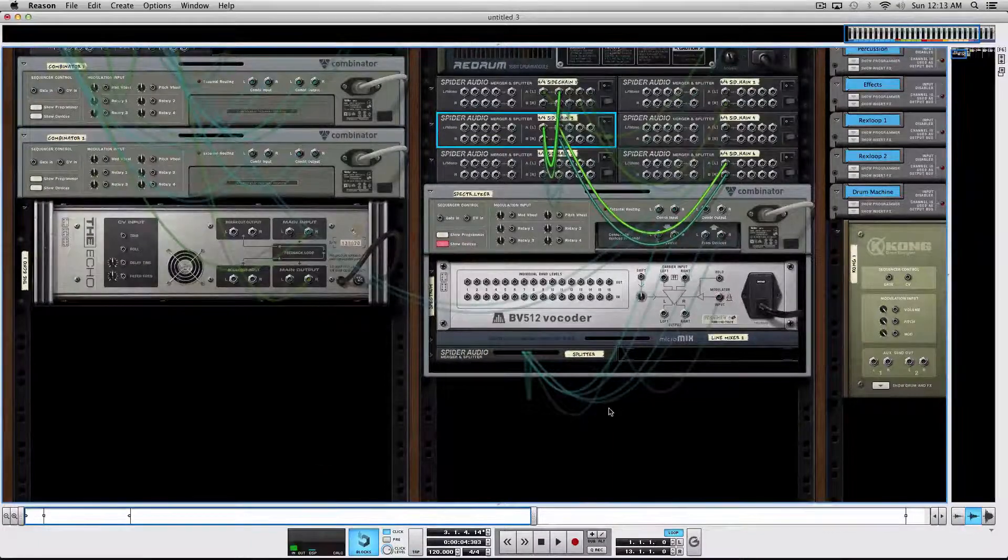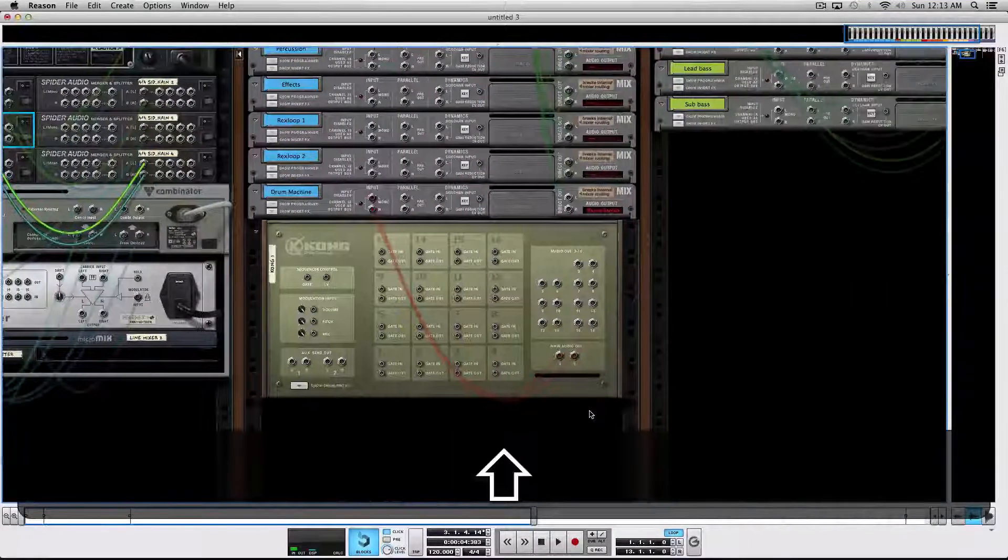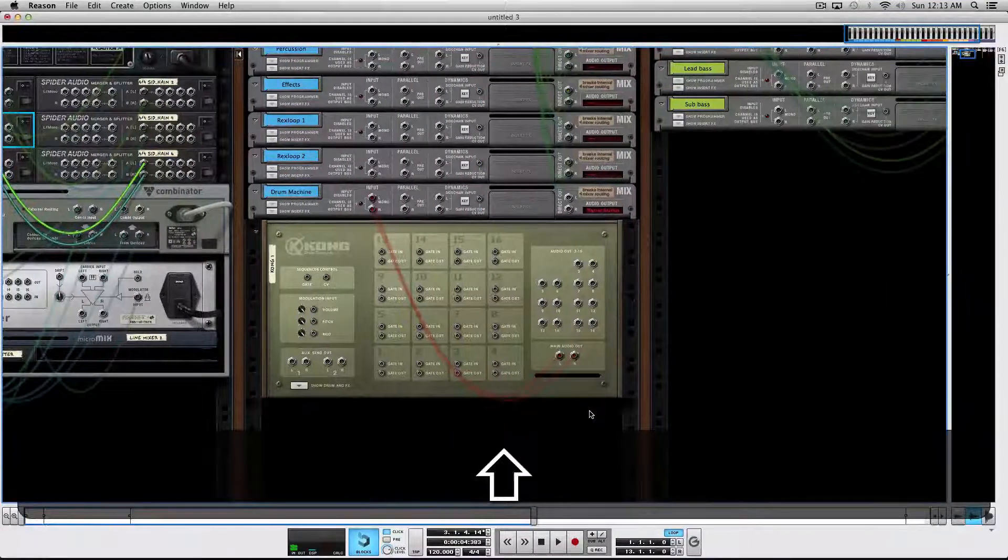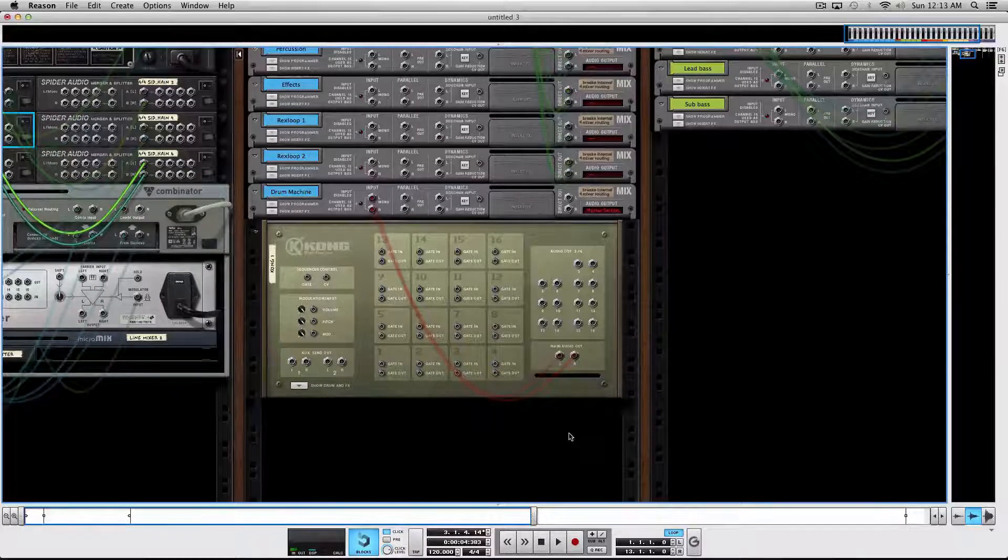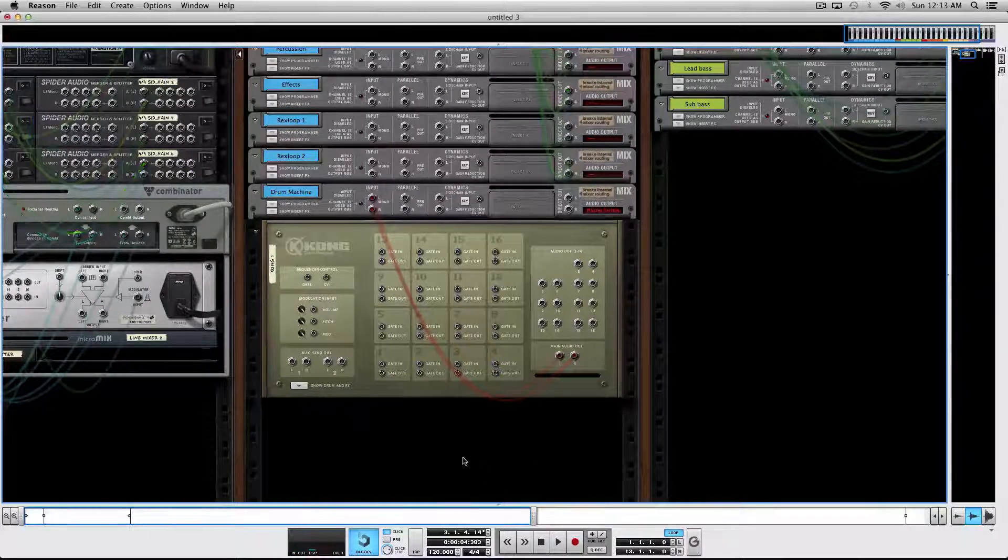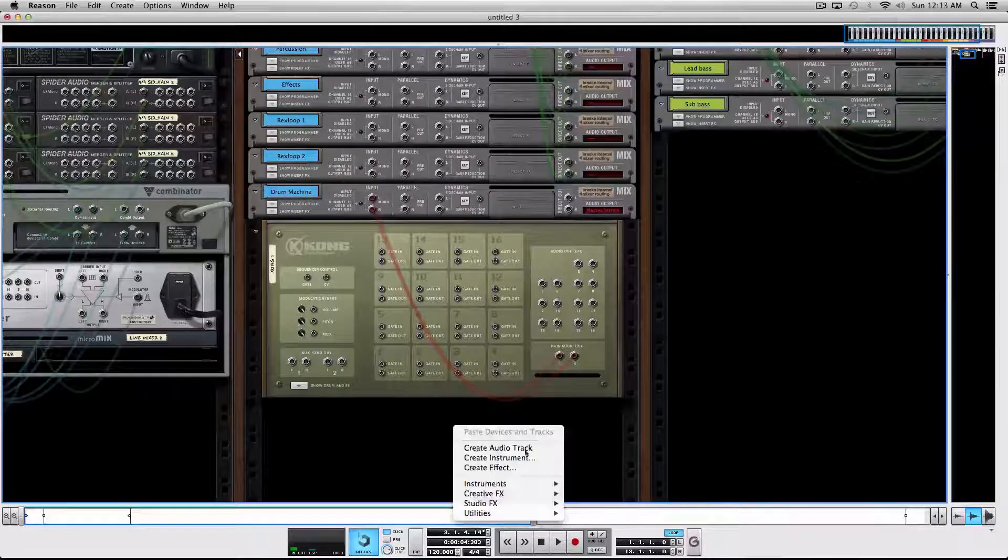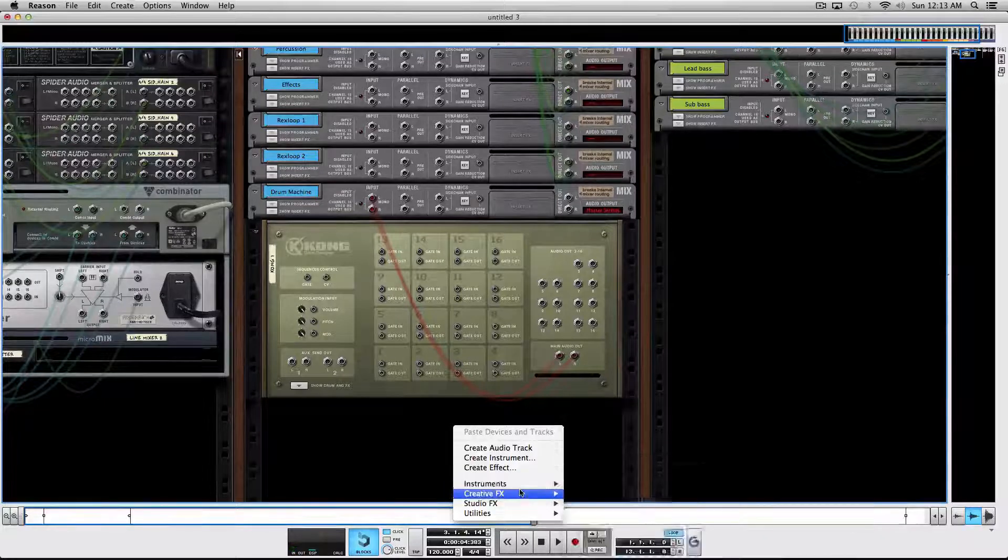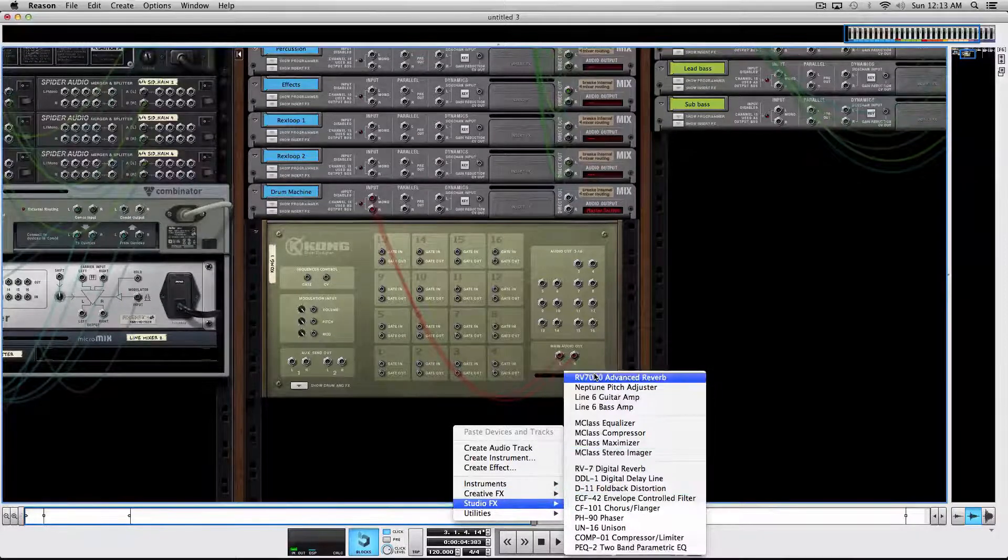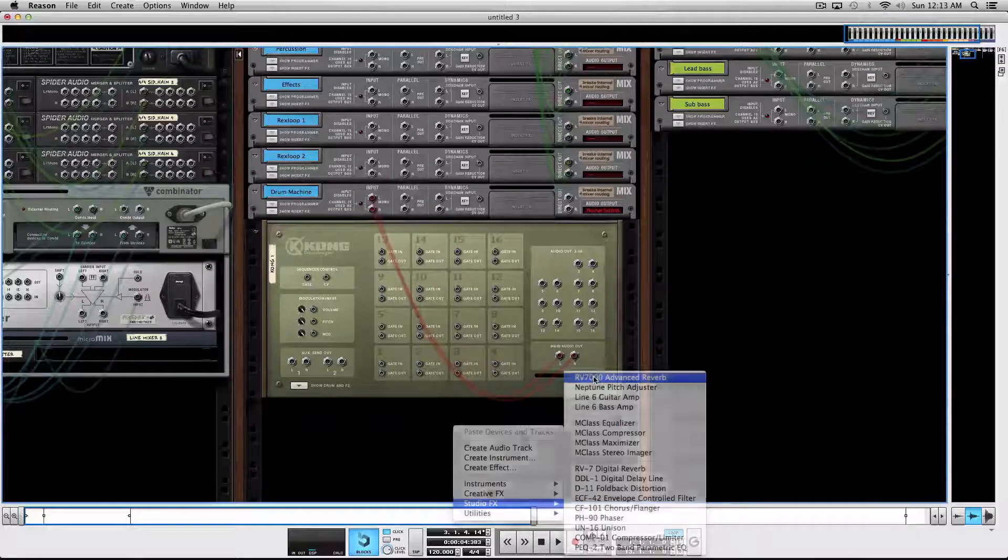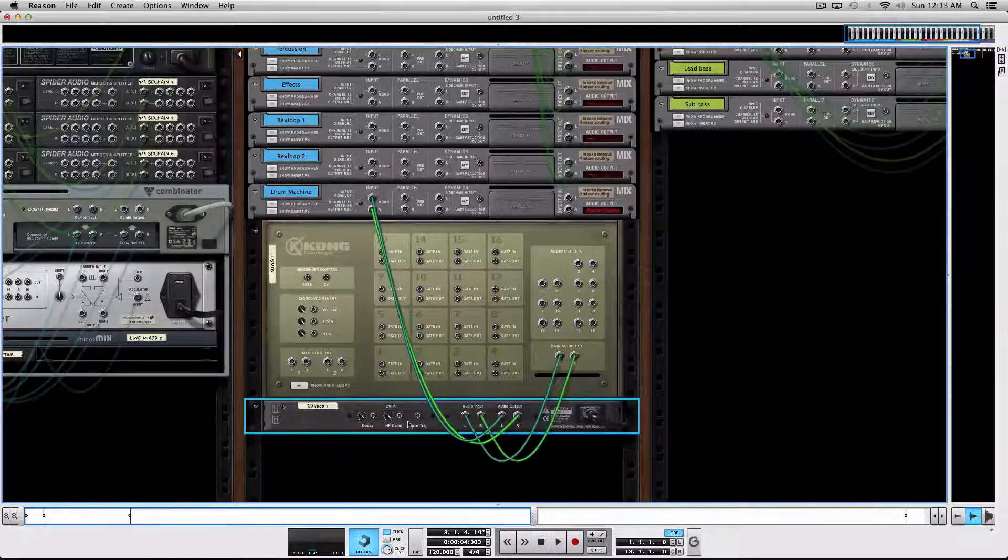Another nice thing to know is how to create a device without having it connect automatically. Let's say, for example, I want to create a reverb. If I instantiate a reverb here it will automatically route it to this Kong, for example.